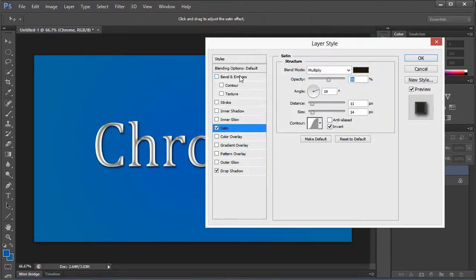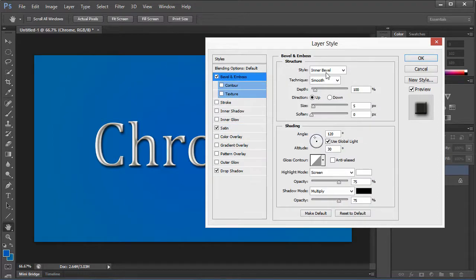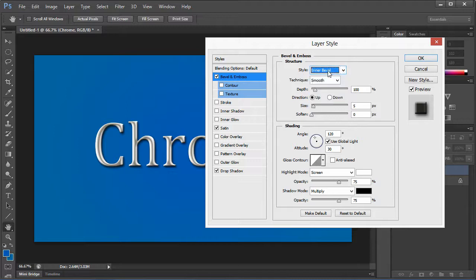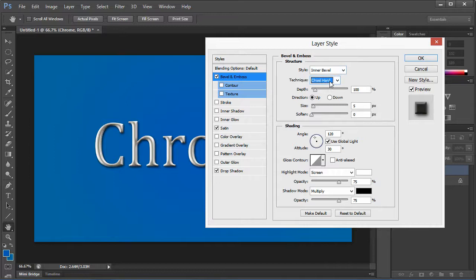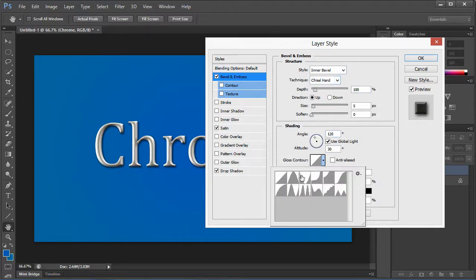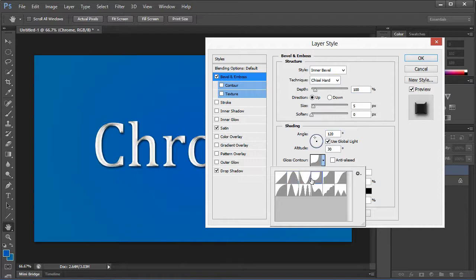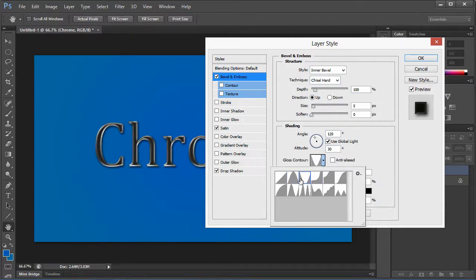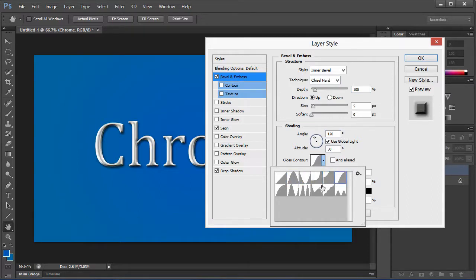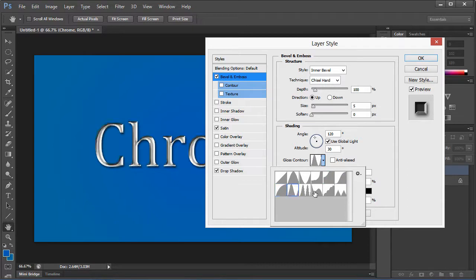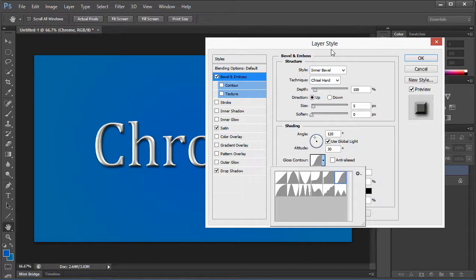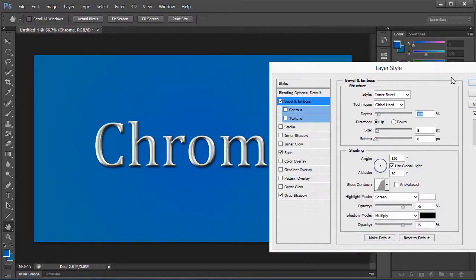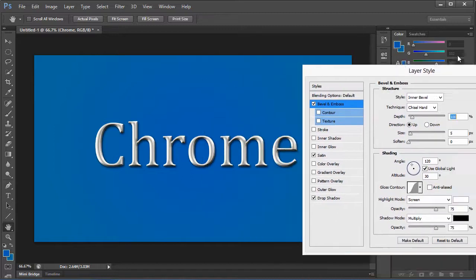Once you do that, you're going to click on Bevel and Emboss, and you're going to do the Inner Bevel. We can change the type to Chisel Hard, and then here's where you're going to get your different chrome effects by selecting the different patterns. You can select literally different kinds of looking chrome just to figure out whichever one you like the best. I kind of like this one myself.